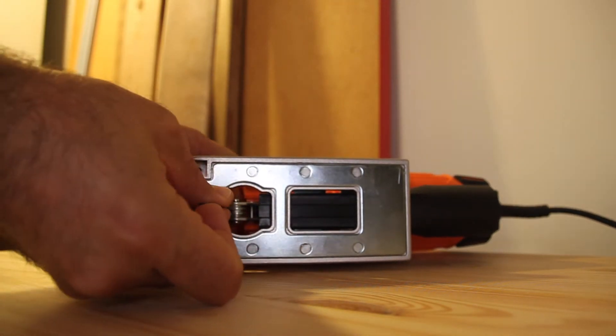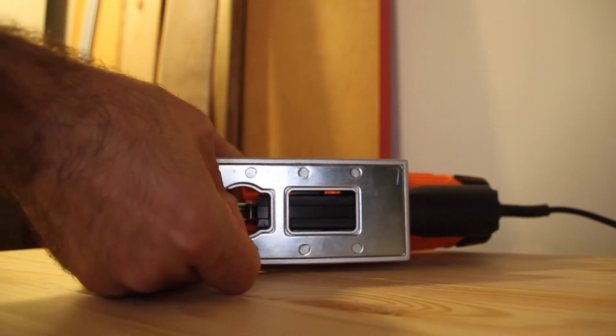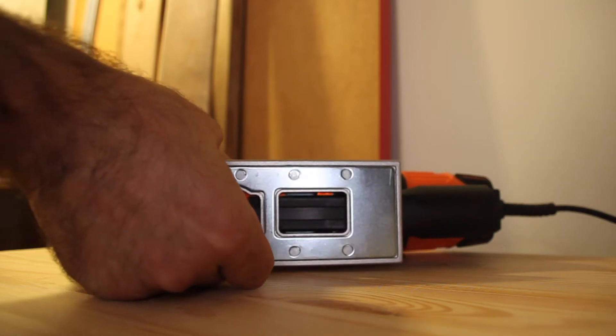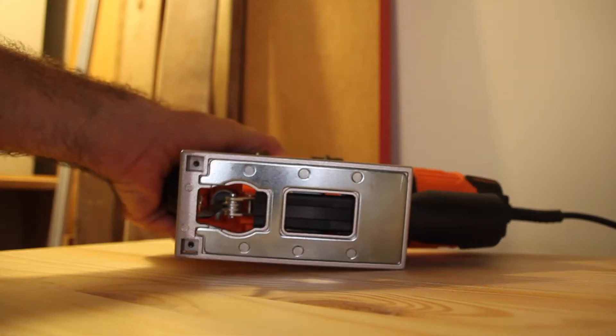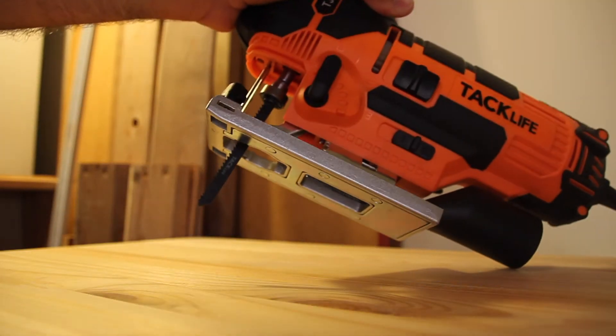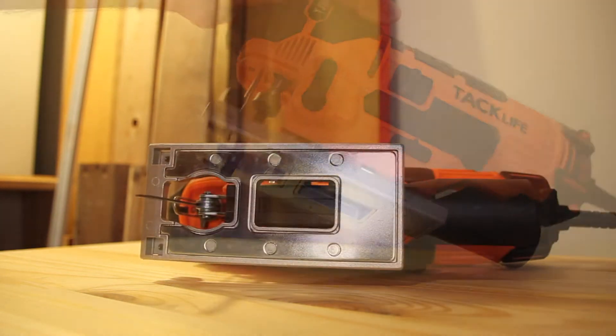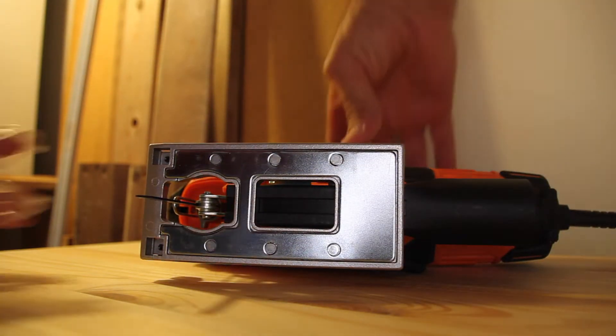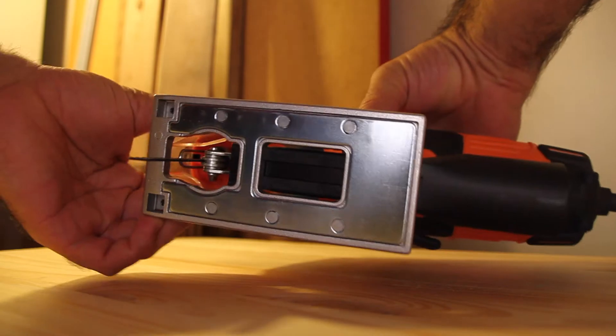Just place the blade inside, just got to play around with it a bit, and then release the knob and voila, it's in. Then of course we need to put the blade guard back in.